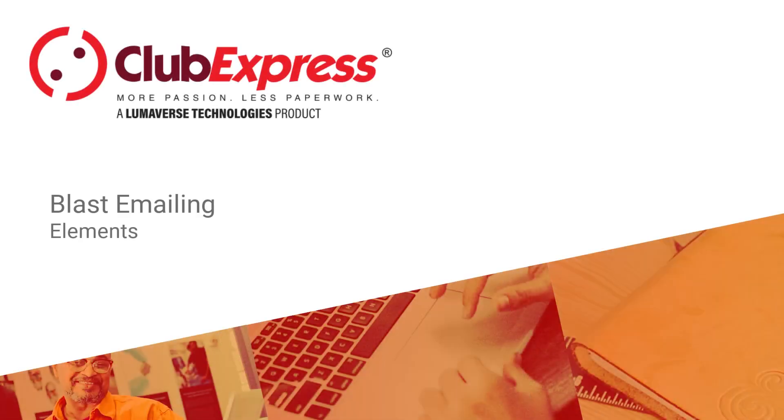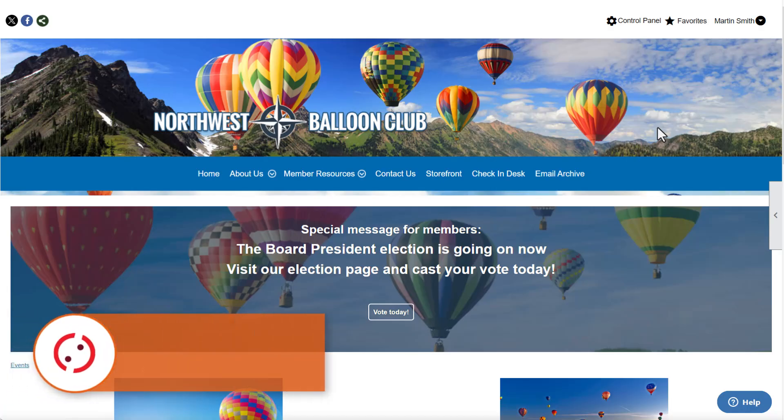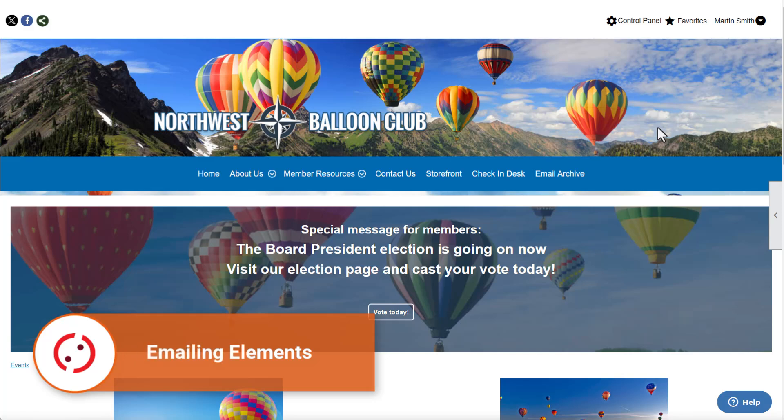Club Express Emailing Elements. In this demo, learn how to use our emailing elements to customize the layout and content in emails sent from your Club Express account.